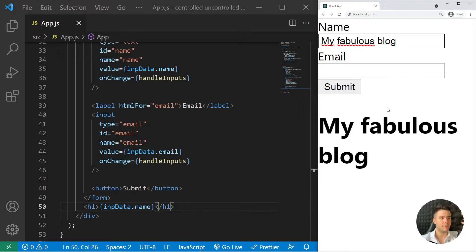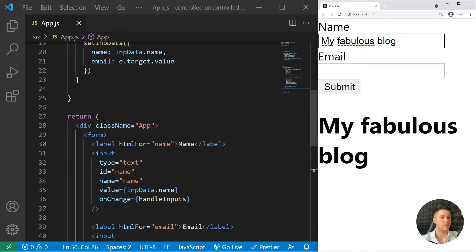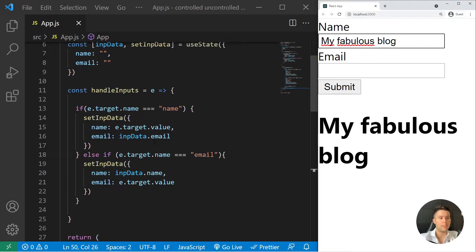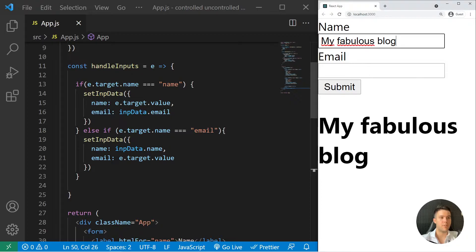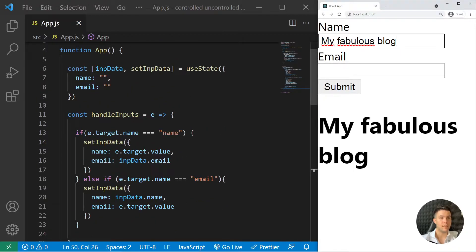If you need to visualize your state, controlled inputs are a good approach. But sometimes — and a lot of the time — you don't need to see that data. For example, when dealing with an authentication system using Firebase, you don't need to show the password. You just need to check if the values are correct, so you don't need to link inputs with state in that case.